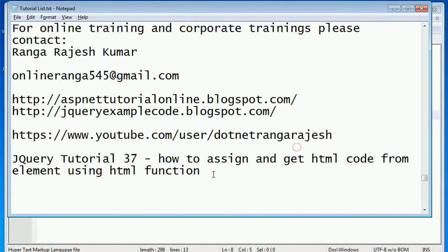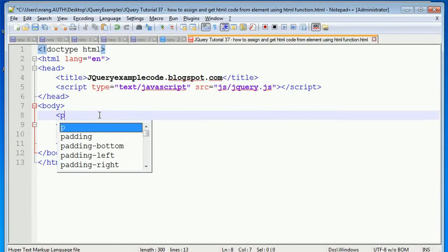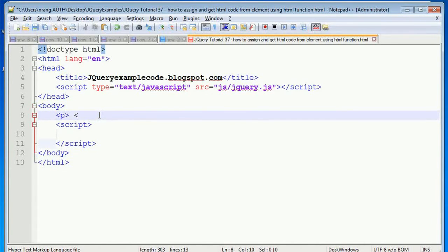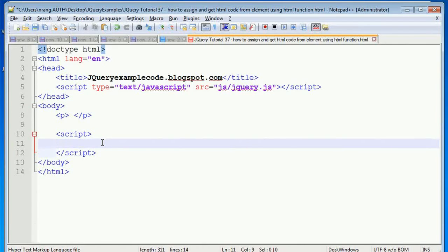In this example I'm going to explain how to assign some HTML code to an element, or how to get HTML values from a particular element. What I am doing is assigning some value to this p tag through HTML code using jQuery.